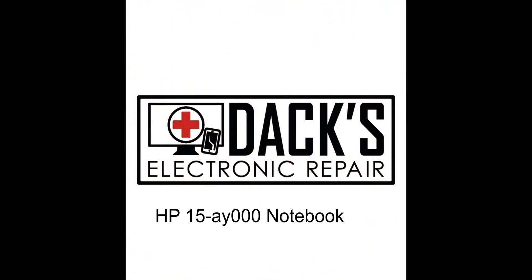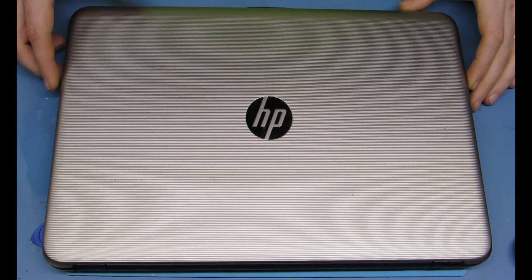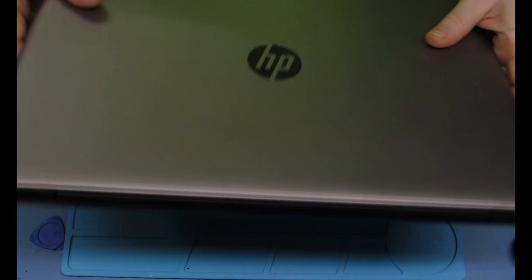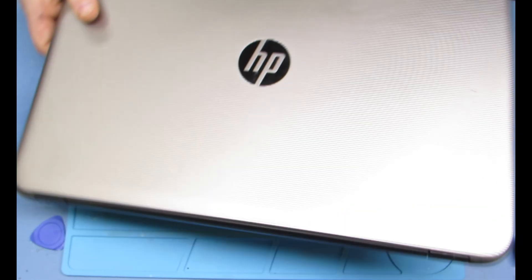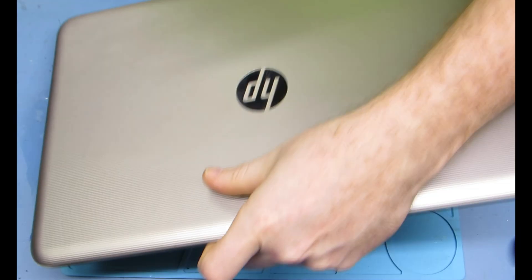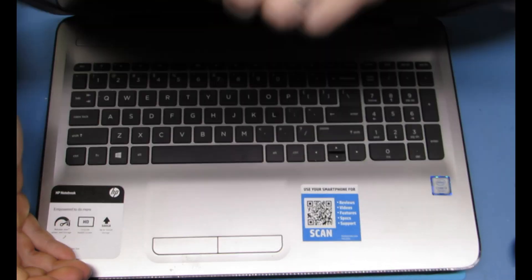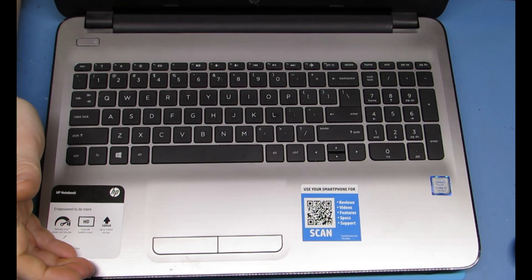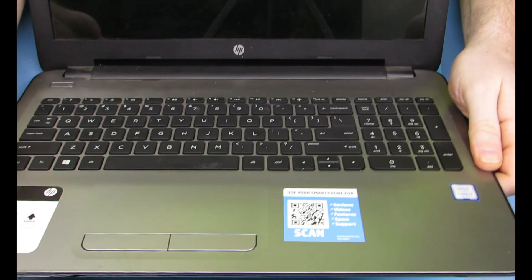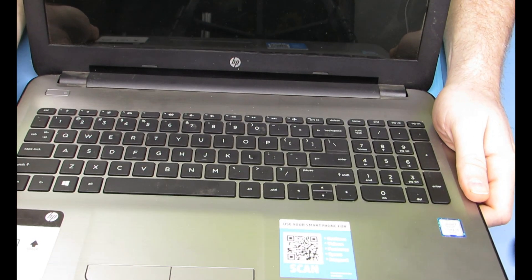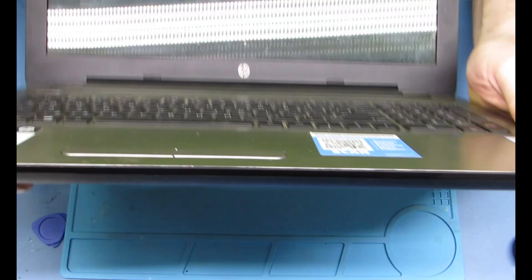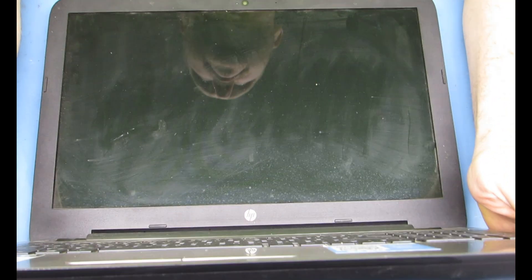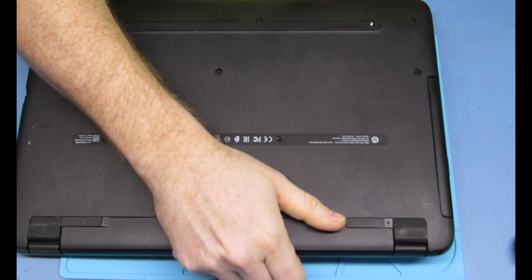Welcome to DAX Electronic Repair. Today we're going to be upgrading some RAM in an HP 15-ay000. DDR4 RAM - there's a lot of different models that start with ay. They all have different specs and things like this. This one's an i3 7th gen, but as long as it looks like this, this is the way that you do it.